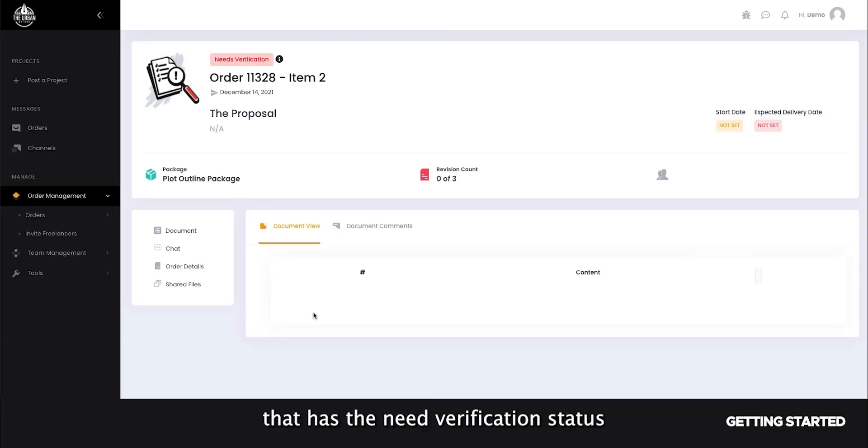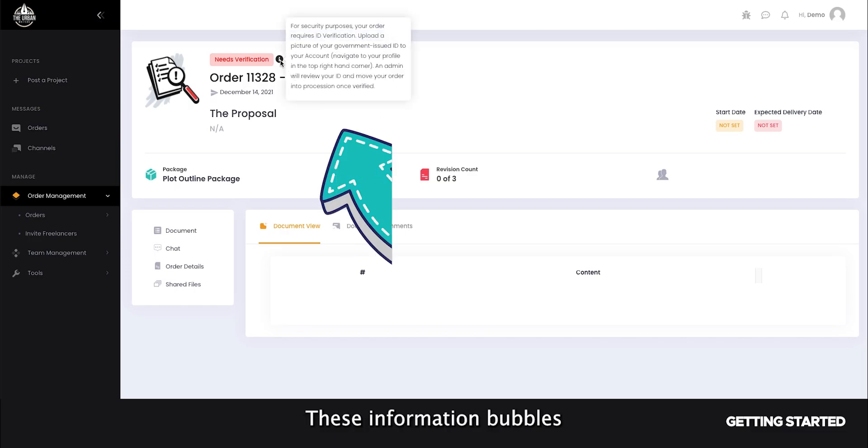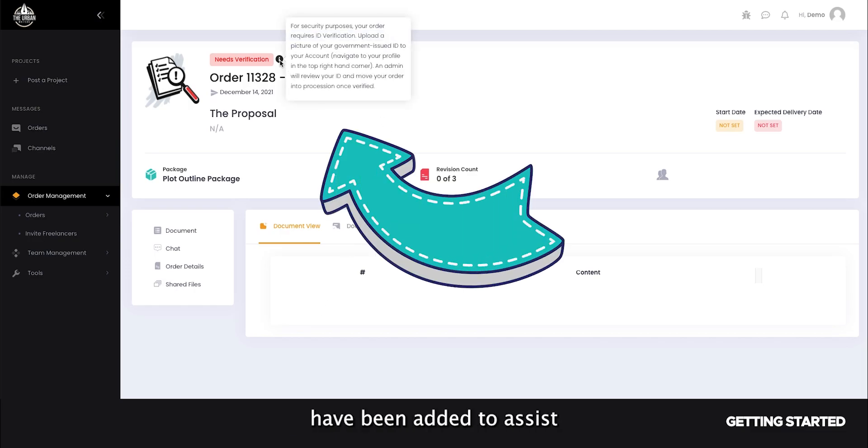Open up the project item that has the Needs Verification status to learn what the next steps are. These information bubbles have been added to assist you during the process.